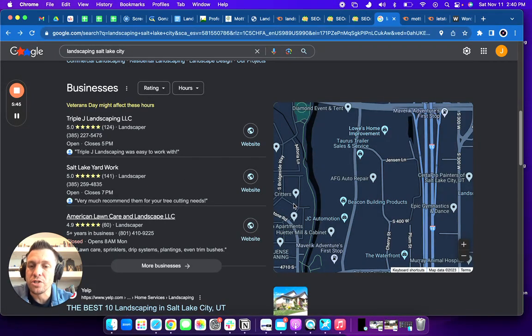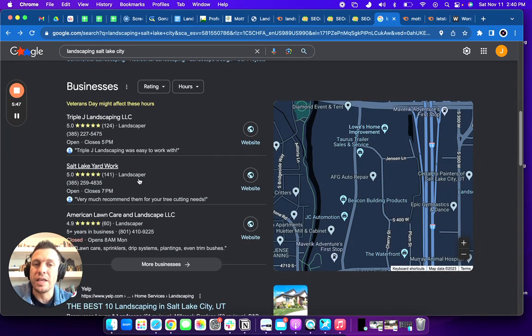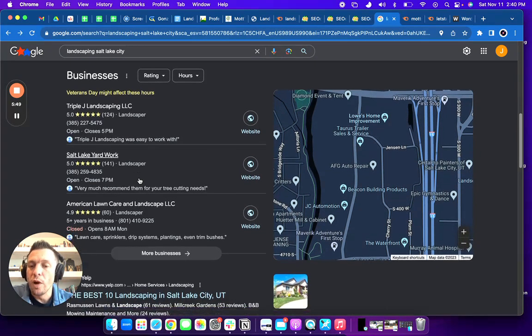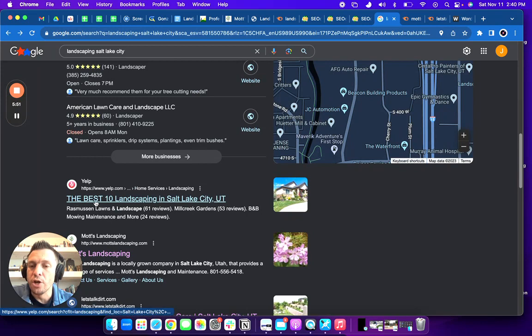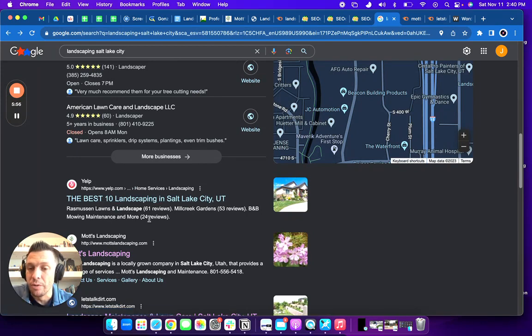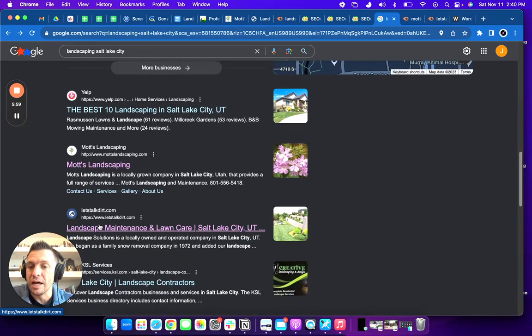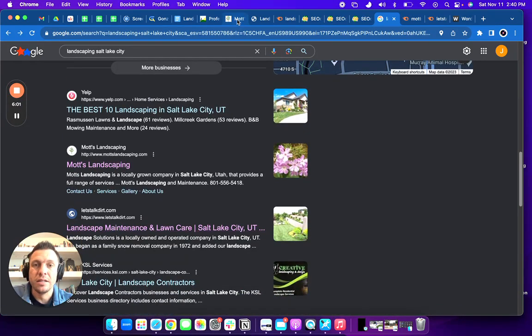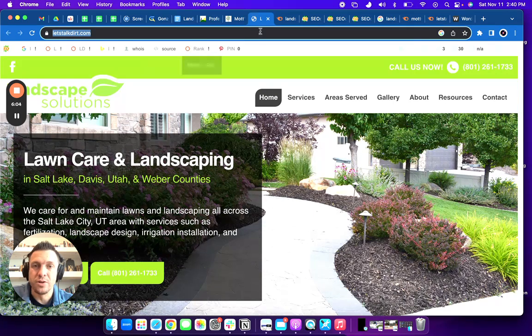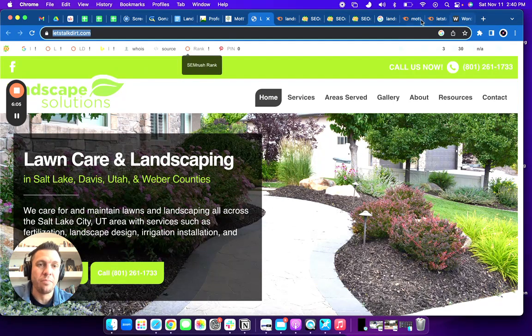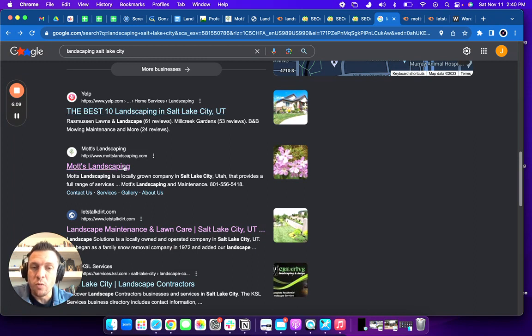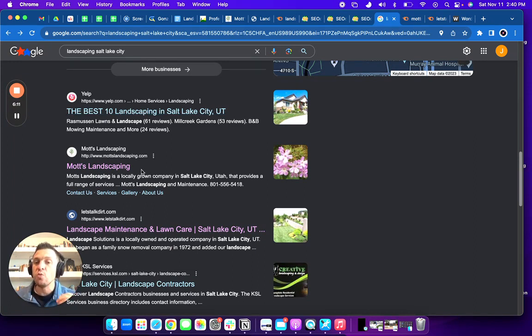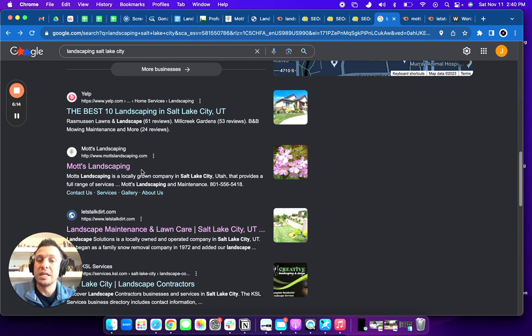The last thing I'm going to talk to you about is a thing called backlinks. And so when you do the Google search, you want your business to be right here. Number one, right now it's Yelp and number two, it's Moss. And number three, it's landscape solutions. Sorry, I had forgotten their name, but being in this spot, that number one spot is very important. You will generate more leads by being in that spot than anywhere else.